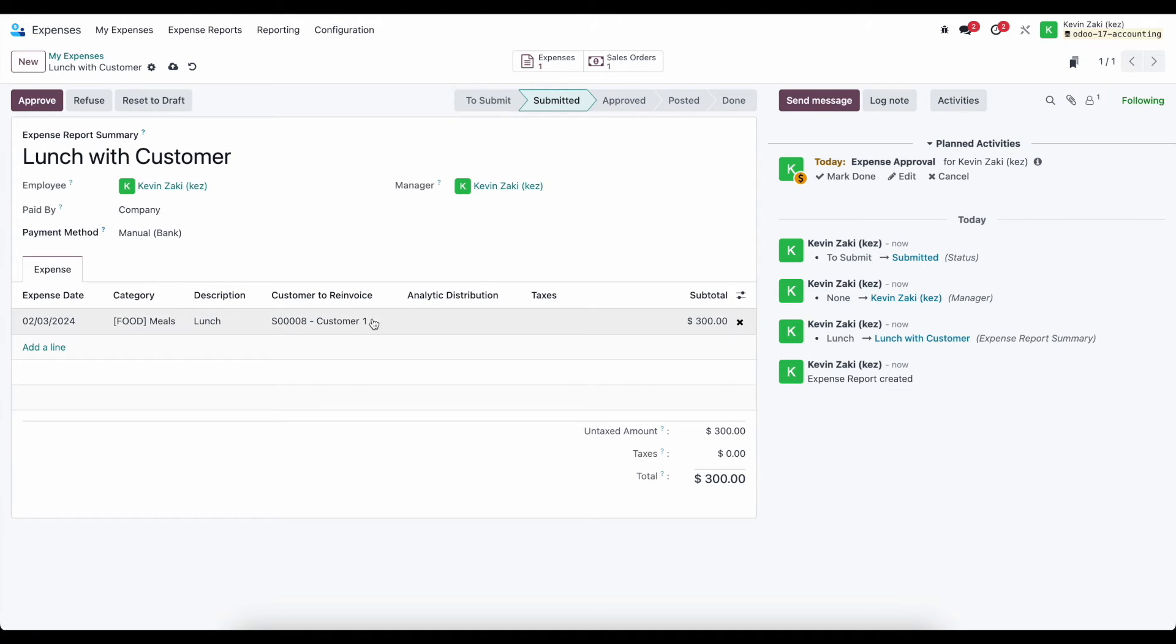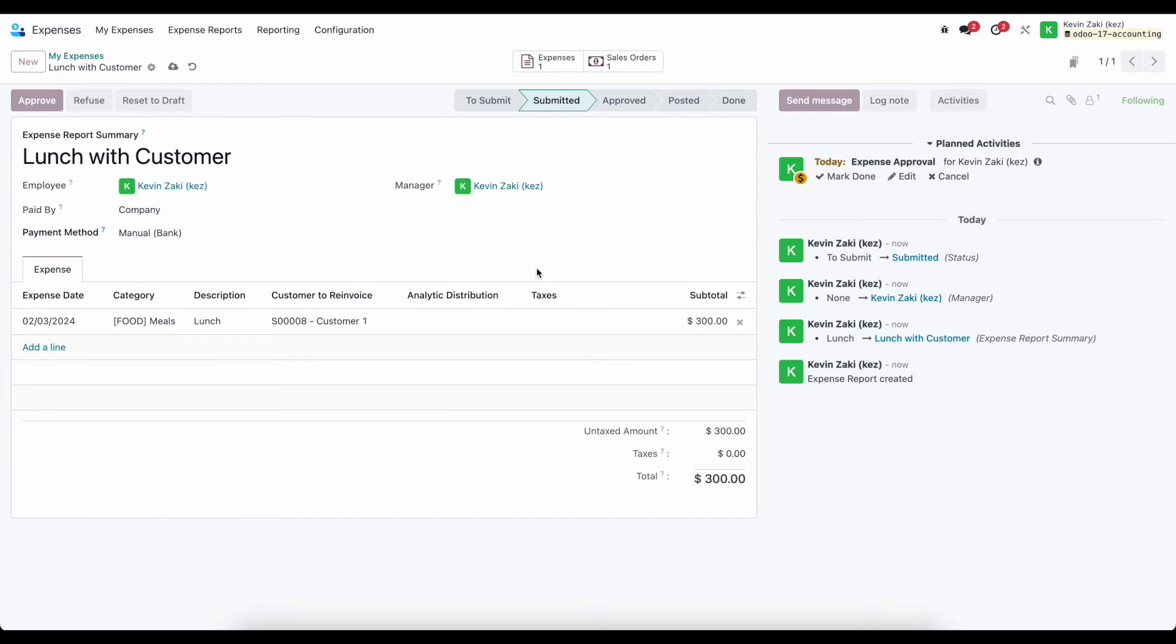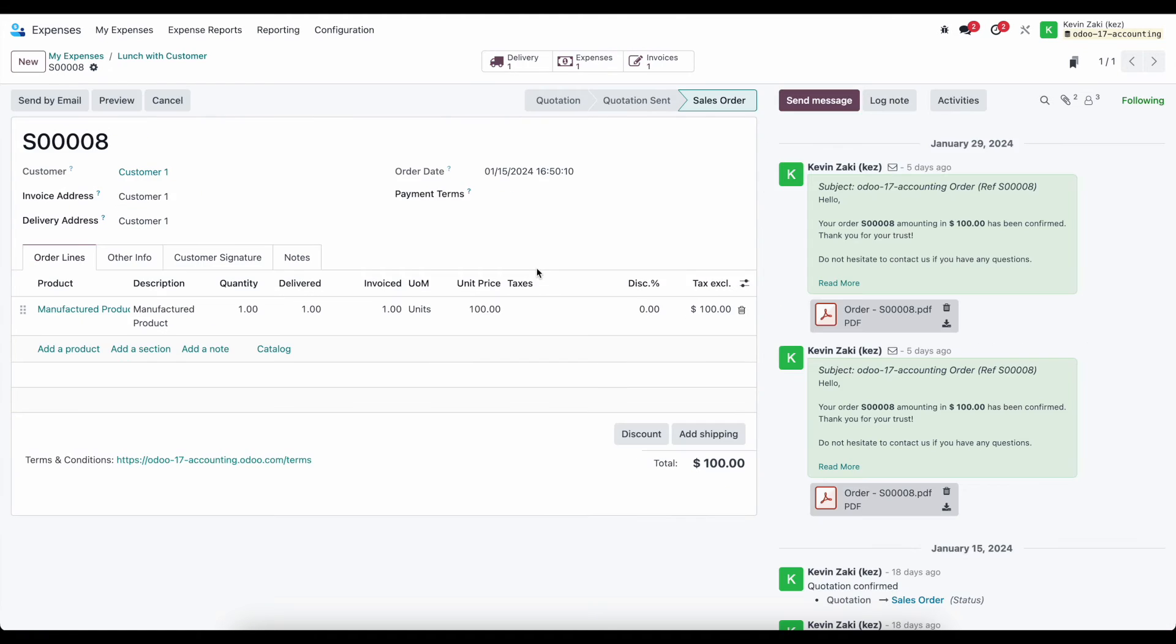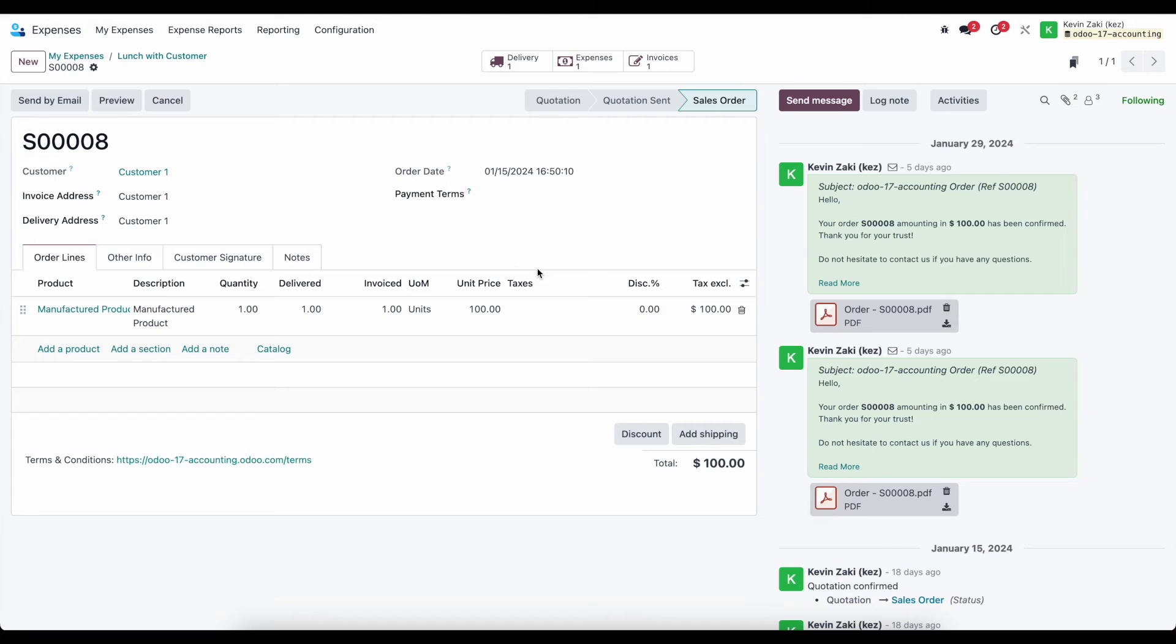At the top of our screen, because we're re-invoicing our customer for this product, we'll see the customers to re-invoice and the sale order attached to the top of our screen. And this has one expense associated with it.